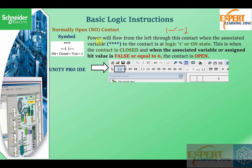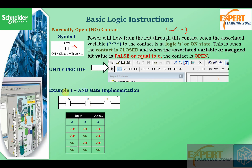Power will flow from the left through this contact when the associated variable is at logic one or on state — this is when the contact is closed. When the associated variable or assigned bit value is false or zero, the contact is open. So when the associated variable is at logic one, the contact becomes closed and logic flows from the left part to the right part of the contact; otherwise logic will not be able to pass.